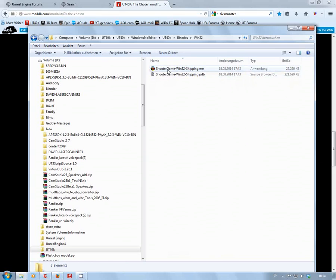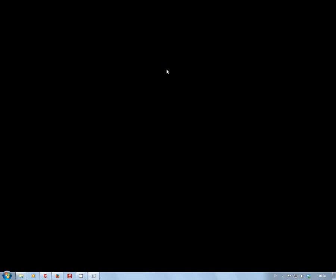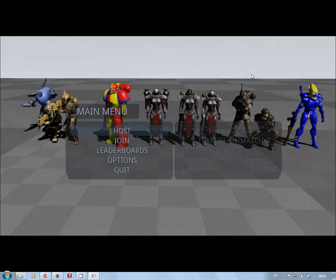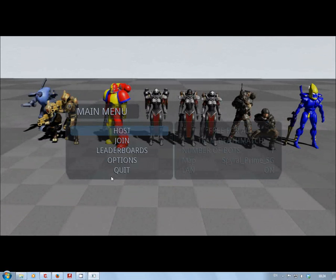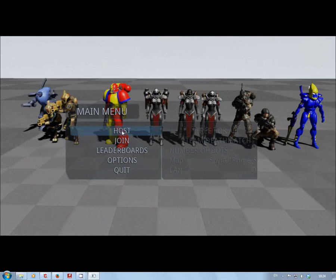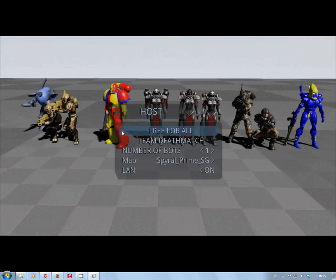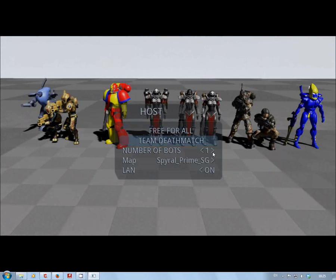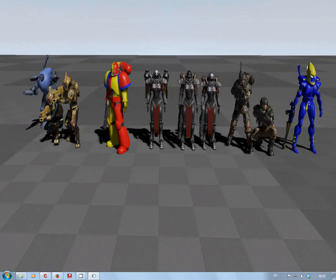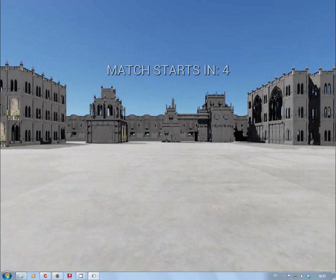It says Shoot Again, now it says Shoot Again, purely simple because all the code is actually based on the Shooter Game. So start this up and hopefully you will get this. Okay, it's my screen, it's the Shooter Game menu. Now go for host team deathmatch, add a few bots. I'm going to go on to Spiral Prime SG, Shooter Game.